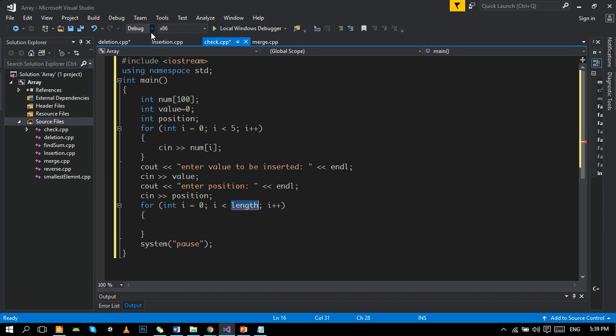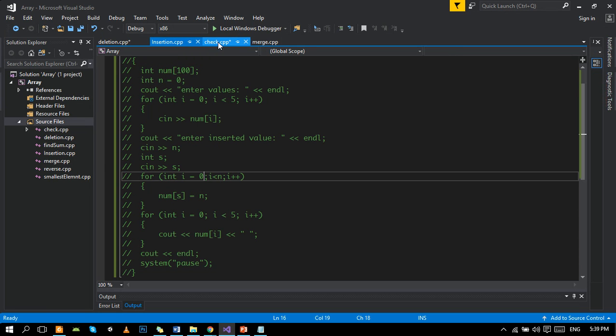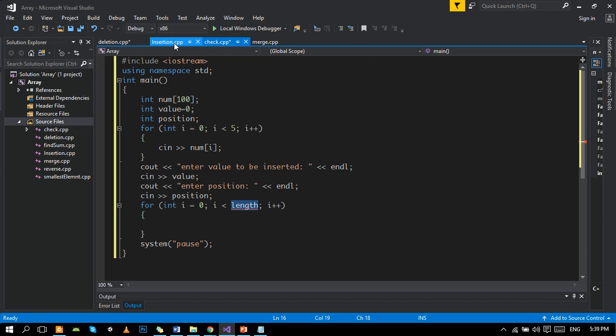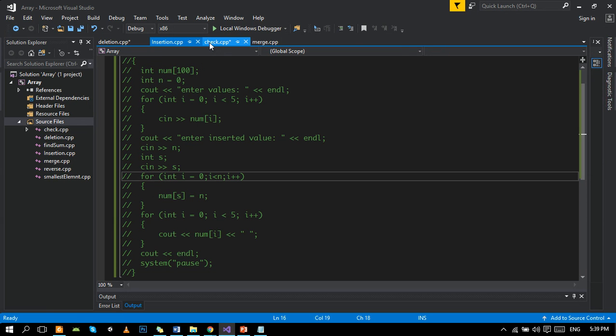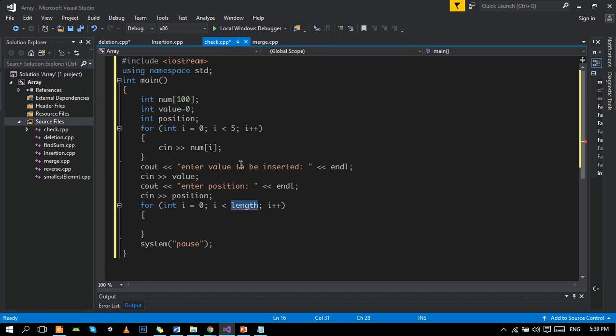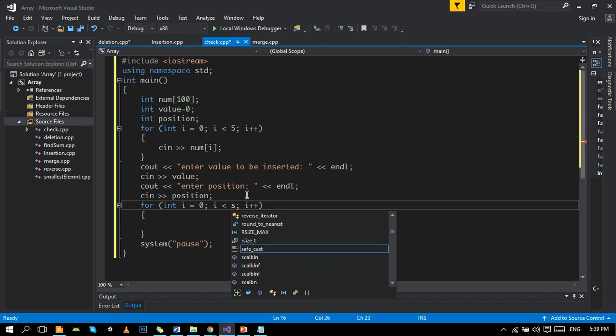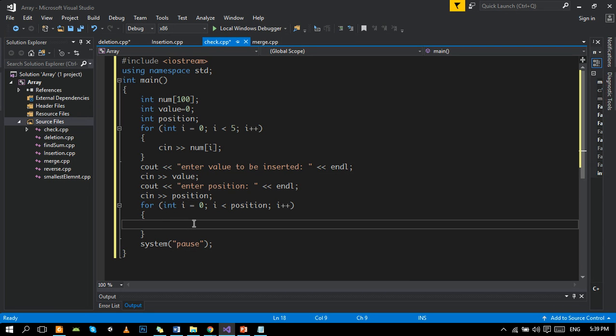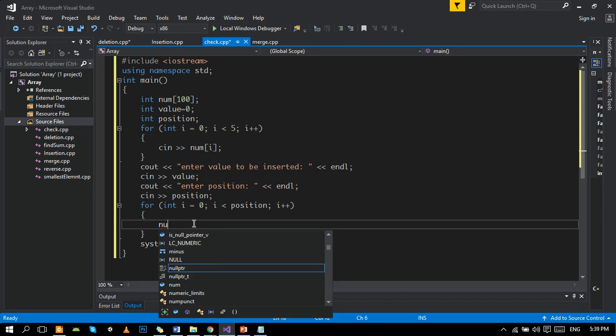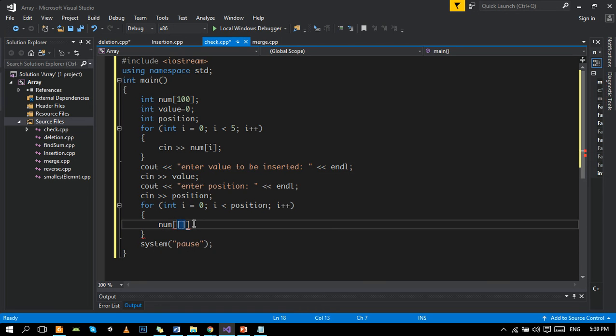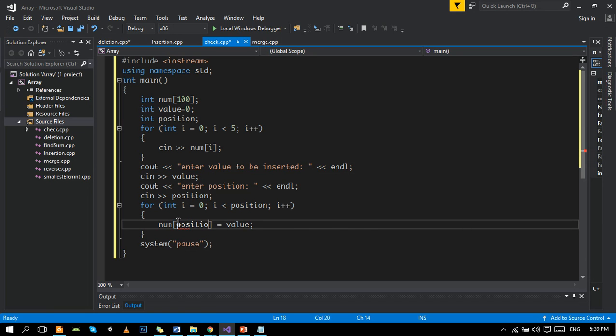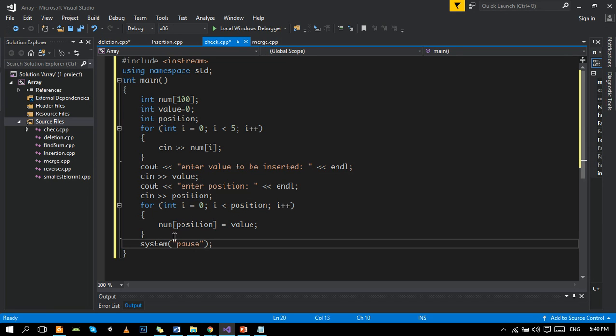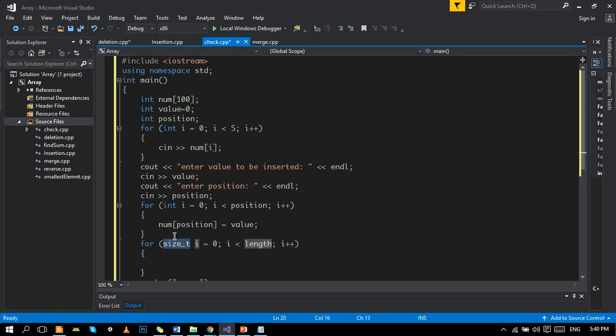At certain position, input the value at this position. Now after inserting the value we will print the array.